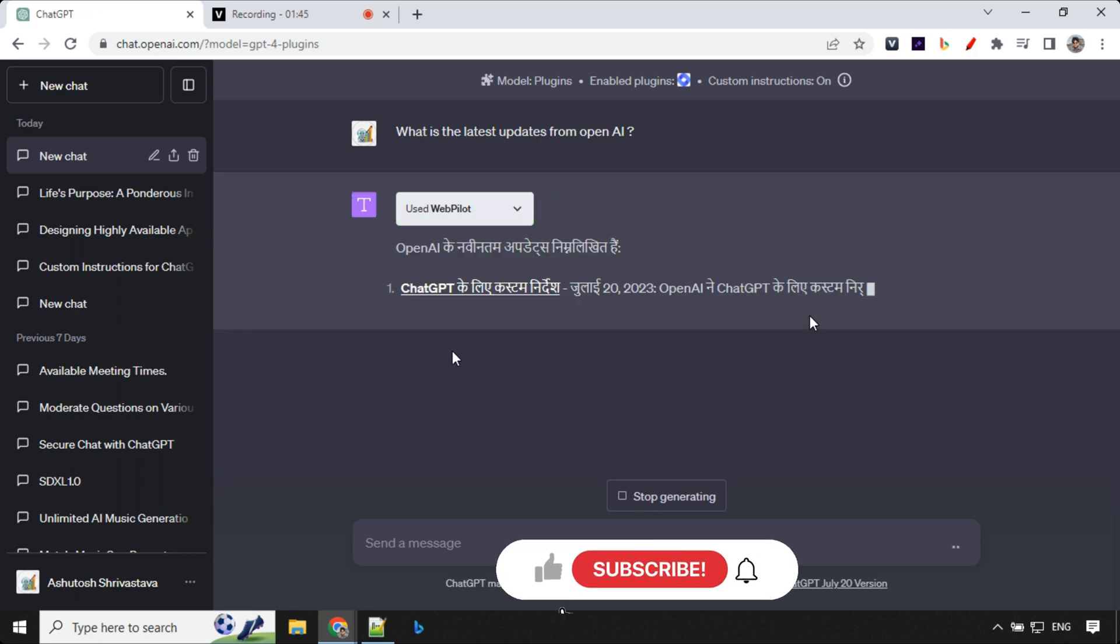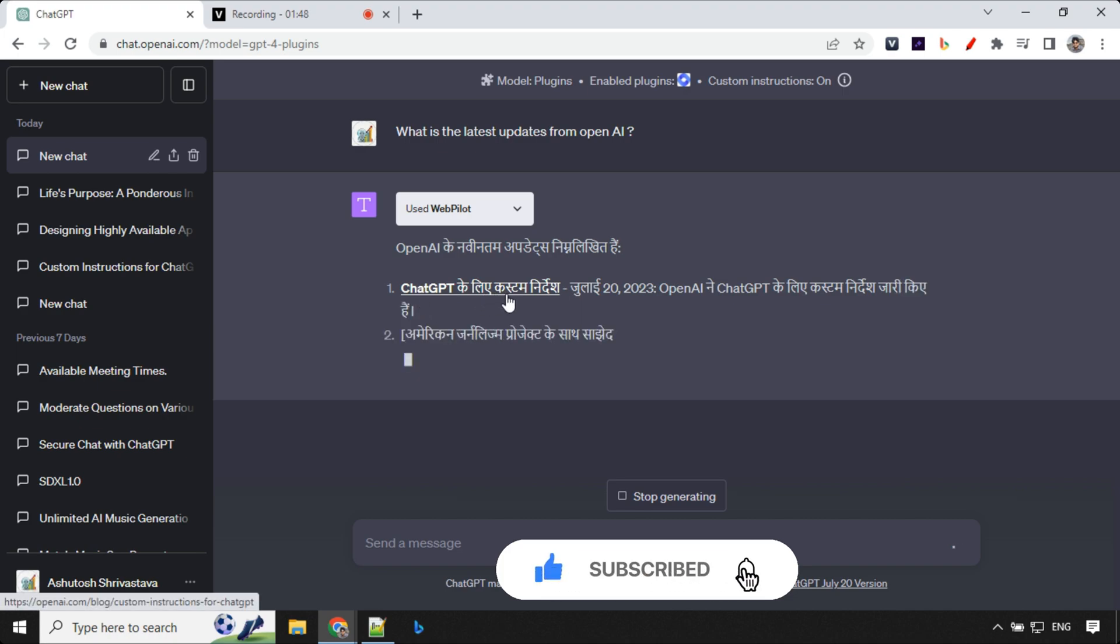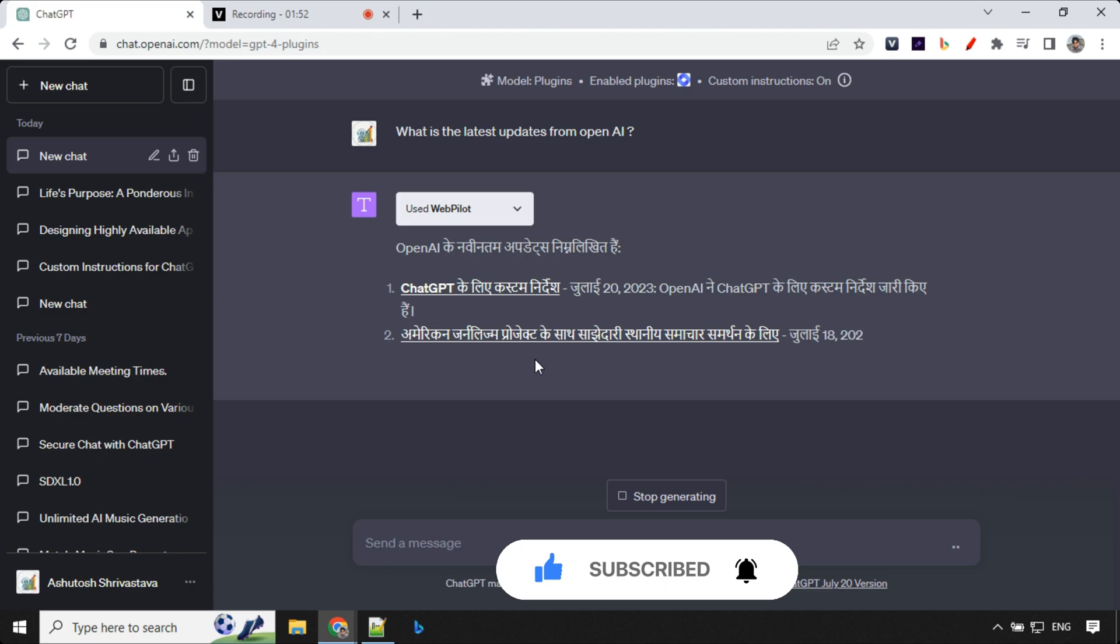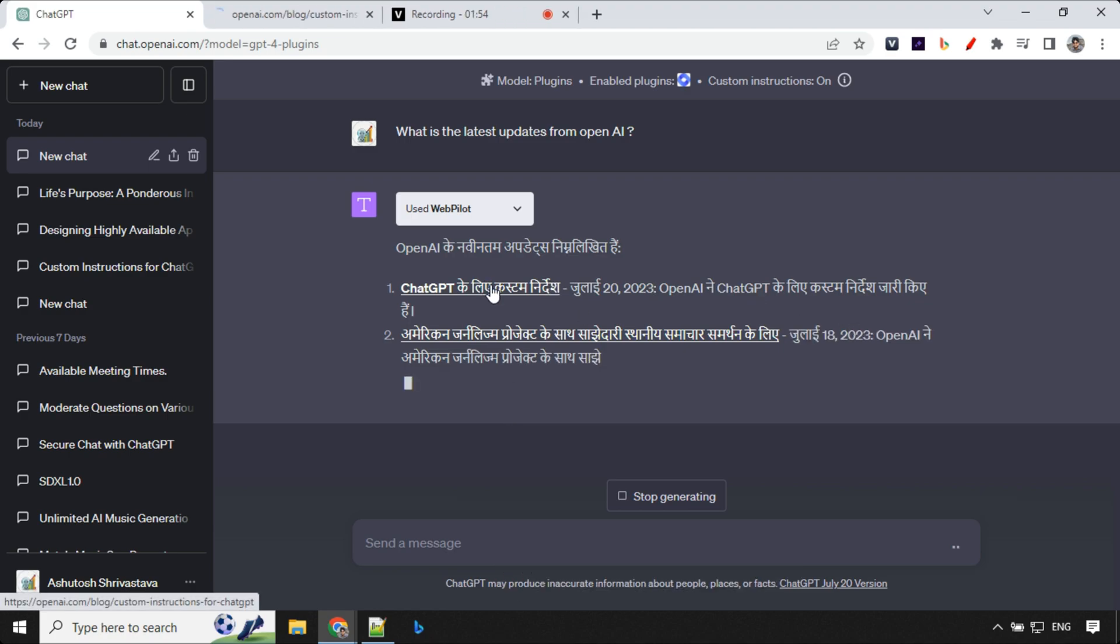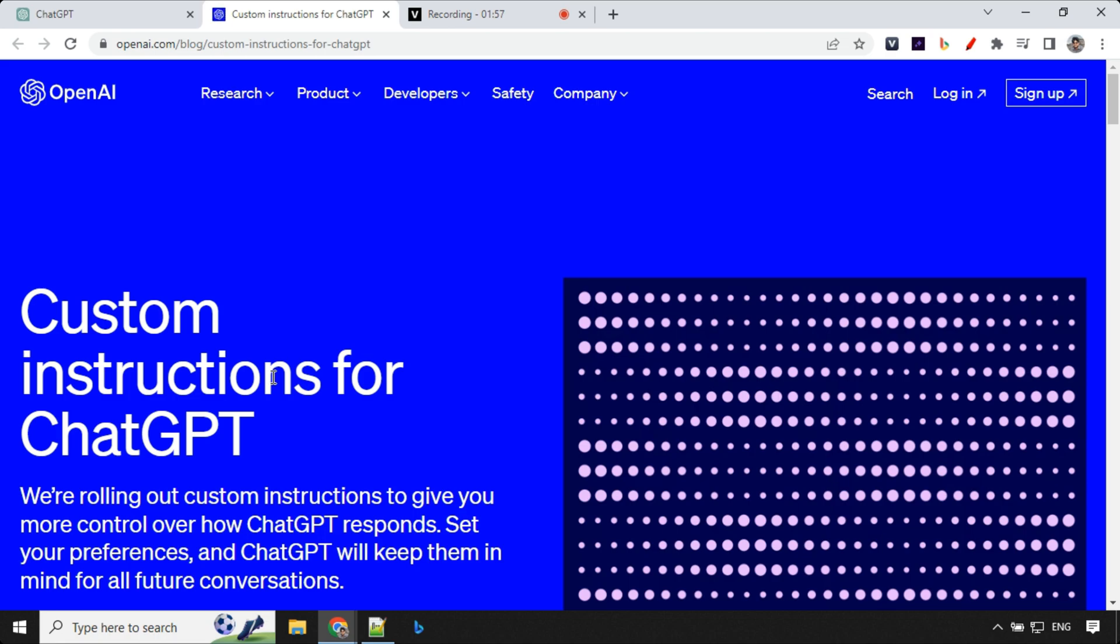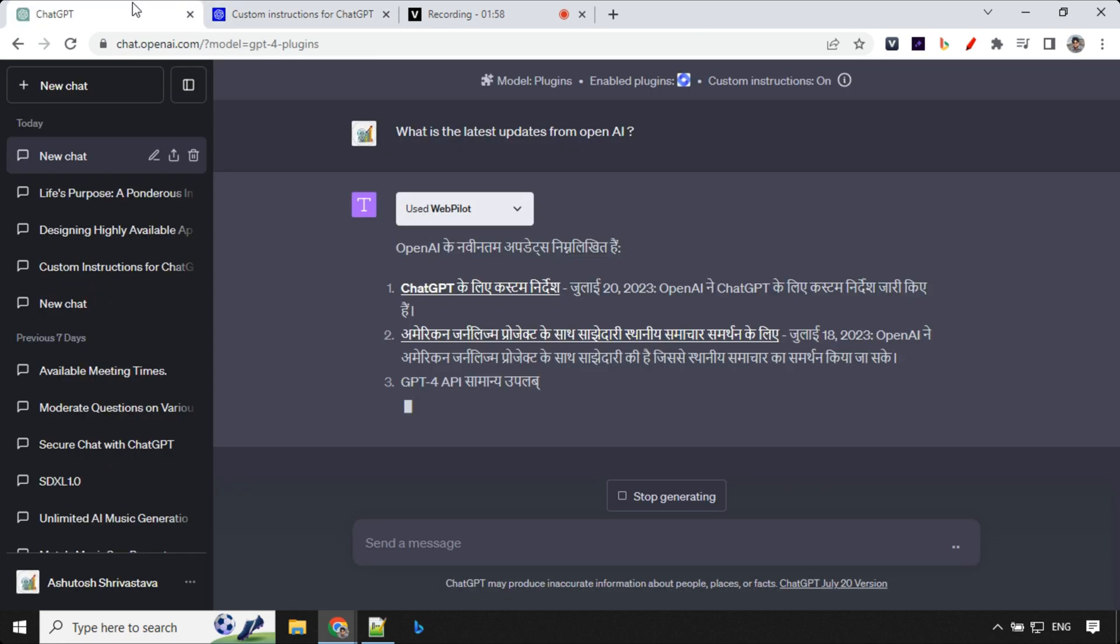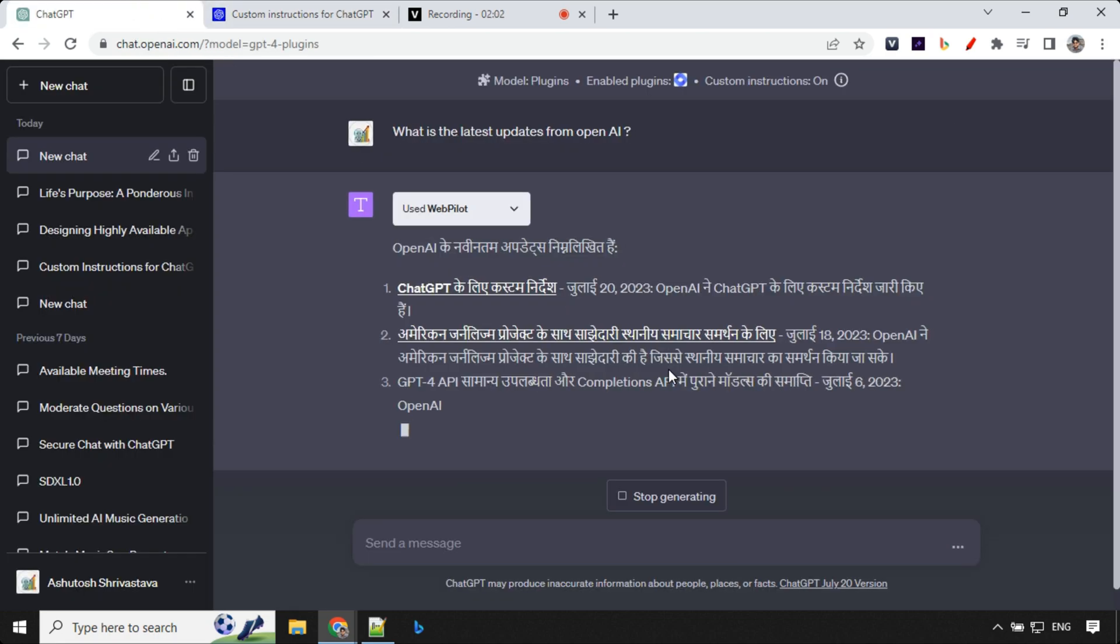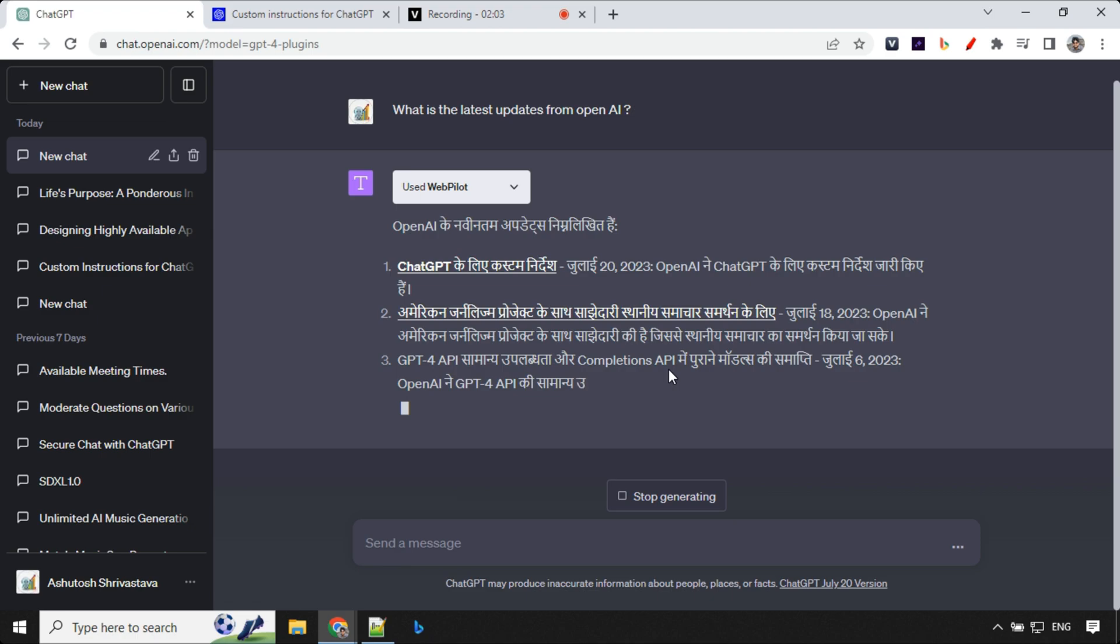So it has searched the web and I can find out it is able to find this custom news which is actually custom instructions link. And if we click on this it is able to take us to this custom instructions. So this works really well. You can use this instructions with any plugins as well which is really awesome.